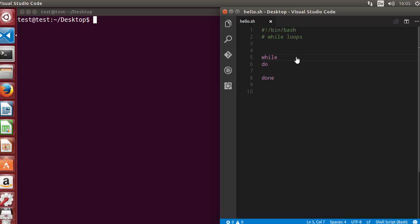Hey guys, welcome to the next video on shell scripting tutorial for beginners. In this video I'm going to show you how we can read files using a while loop. There are several ways of reading files using a while loop and we are going to see some of them.